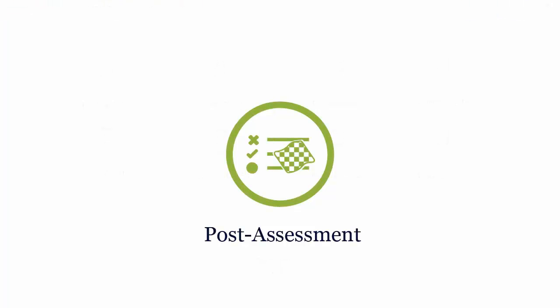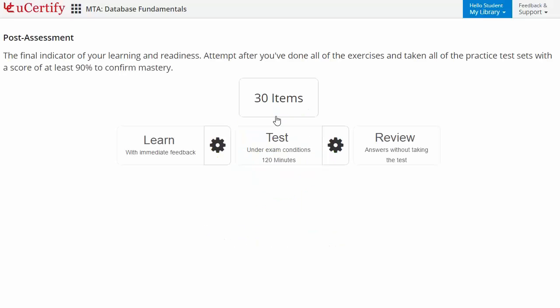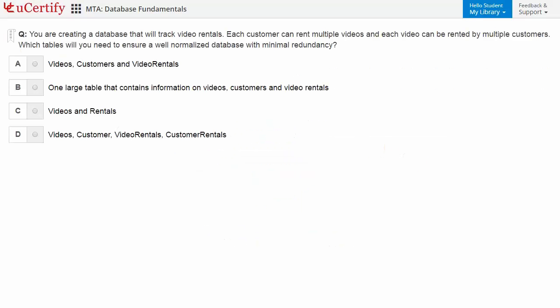Once you master all the key concepts and objectives of certification exam, go for a post-assessment to analyze your understanding by performing tasks like here you need to read the scenario and answer the question accordingly.